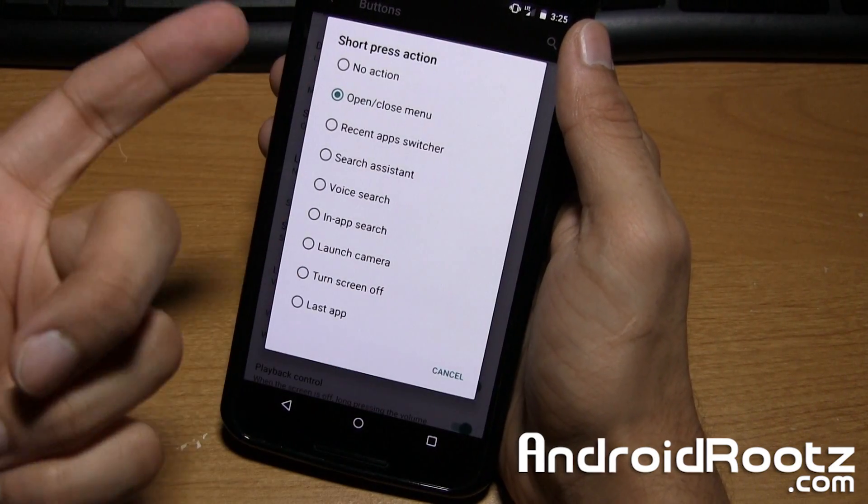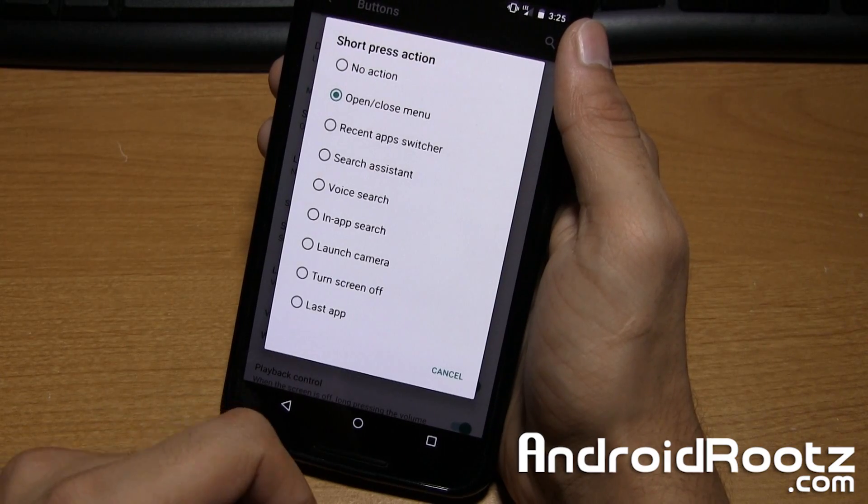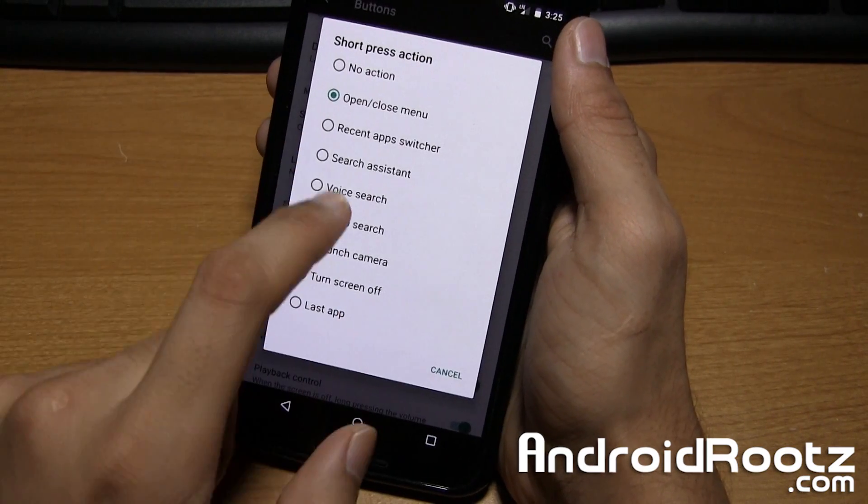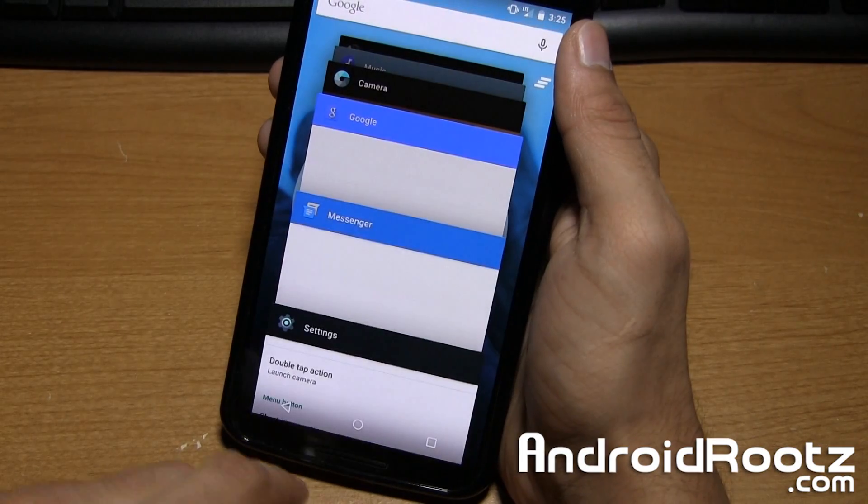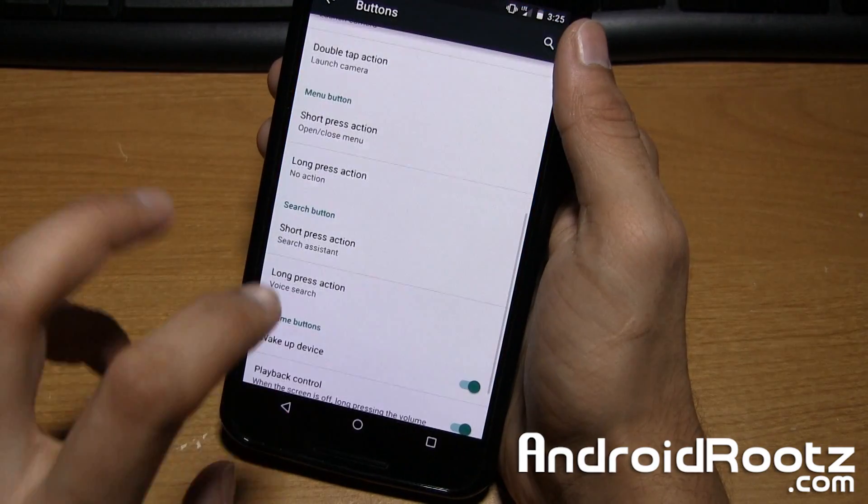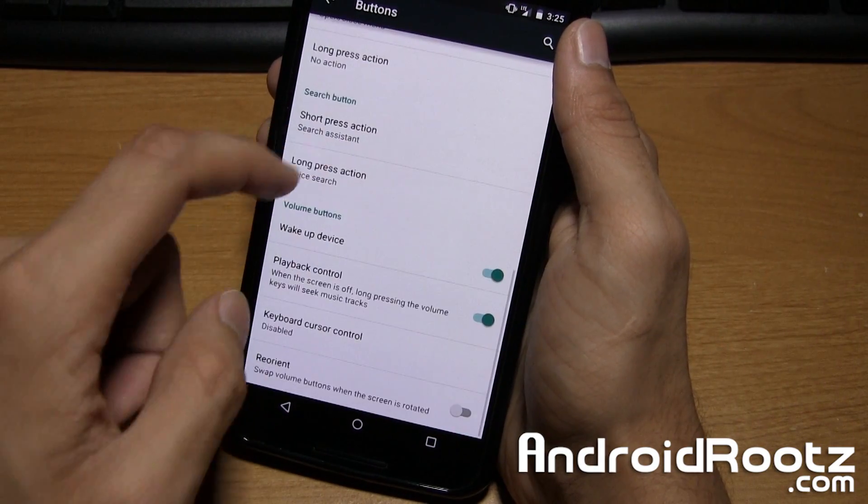So short press is going to open the menu, of course. Or yeah, it should actually do a recent app. So if I short press it, it actually just opens a recent app. So it looks like those features are not working as of yet.